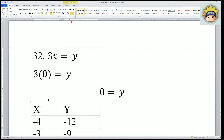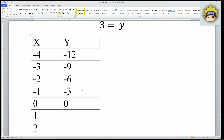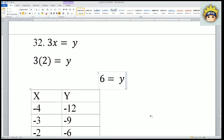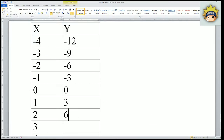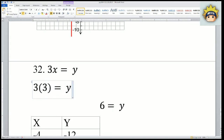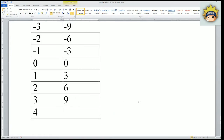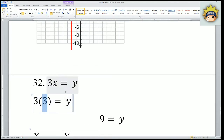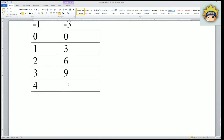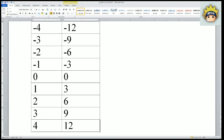When x equals 1: 3 times 1 is 3. When x equals 2: 3 times 2 is 6. When x equals 3: 3 times 3 is 9. When x equals 4: 3 times 4 is 12. So we have some wonderful points here. Let me pull up my graph.